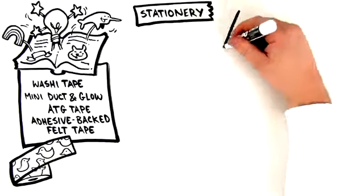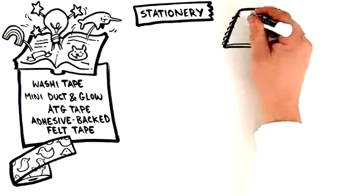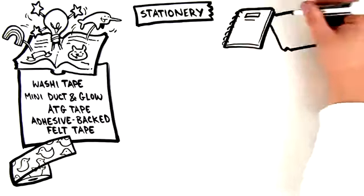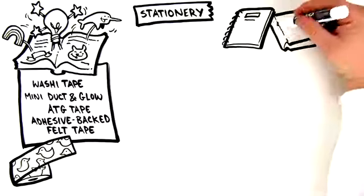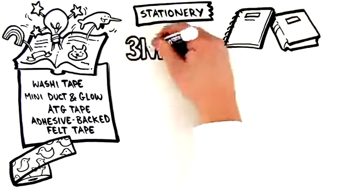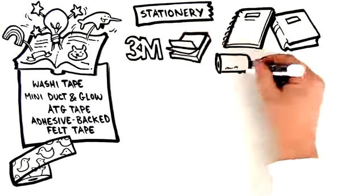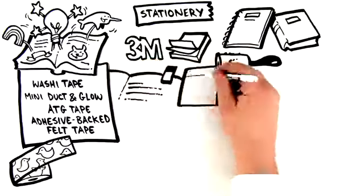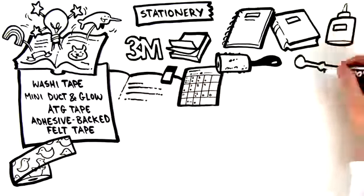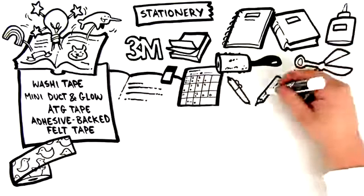In the stationery section, there are notebooks perfect for bullet journaling or scrapbooking. Of course, you can also find a wide array of 3M command products, post-it notes, lint rollers, sticky flags, masking dots, glues, scissors, and pens and pencils.